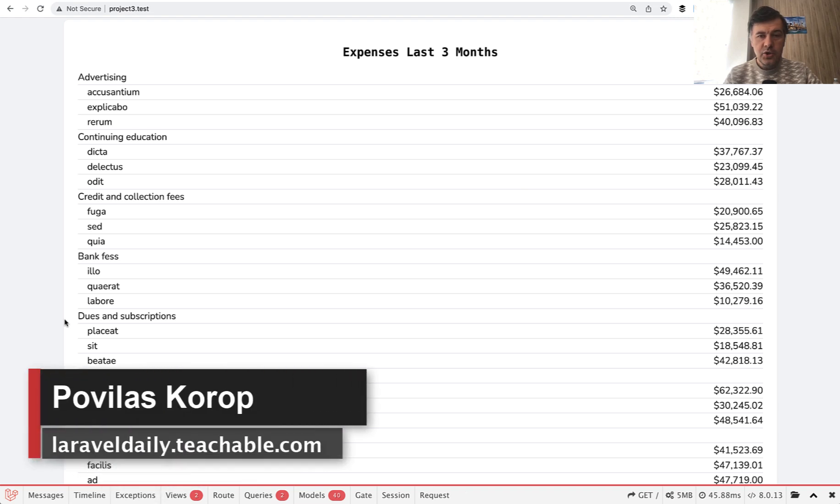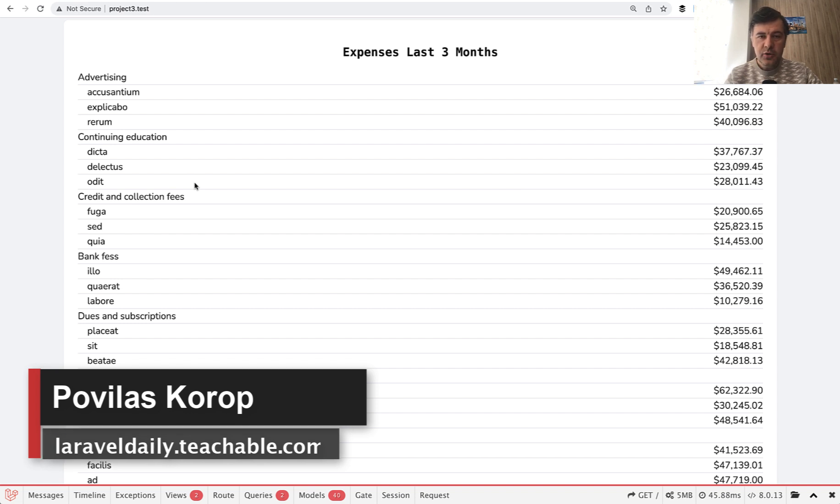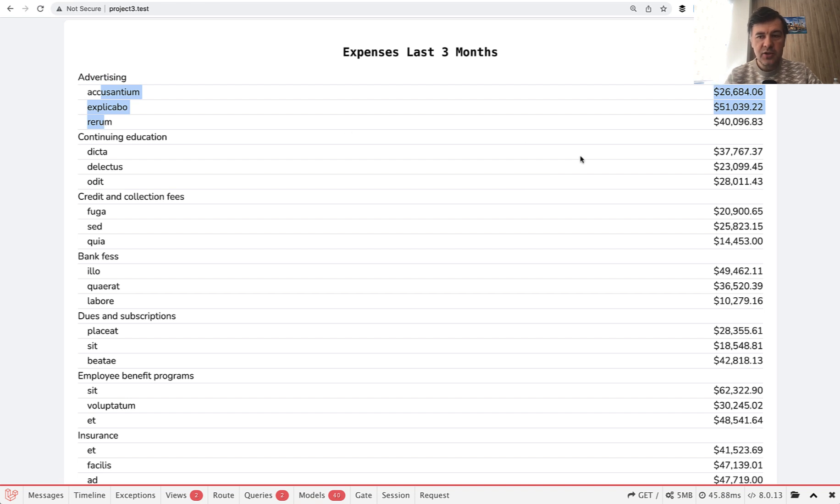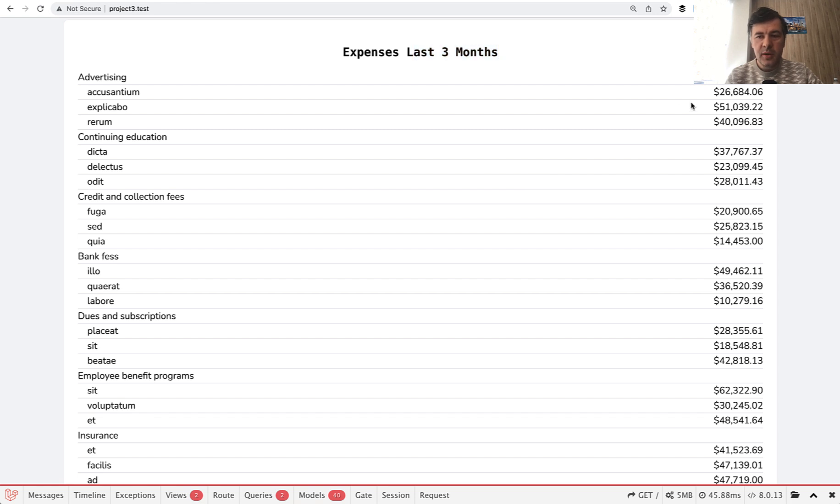Hello, guys. Today I want to show you a demo project of how to organize the report from Eloquent Query. Imagine a scenario: you have a category, then you have subcategories, and in those categories there are transactions. And you need to show the report for last three months, for example, for total amount of transactions per subcategory.